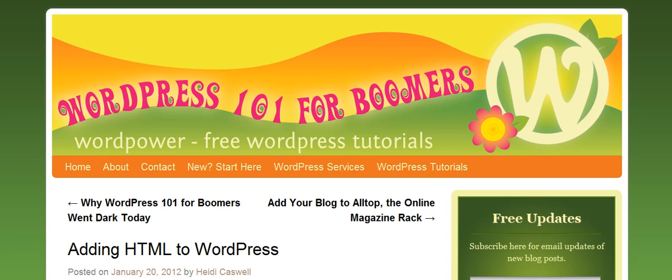Hi, this is Heidi Caswell here, WordPress 101 for Boomers. Today I'm going to answer a question that I got over from YouTube.